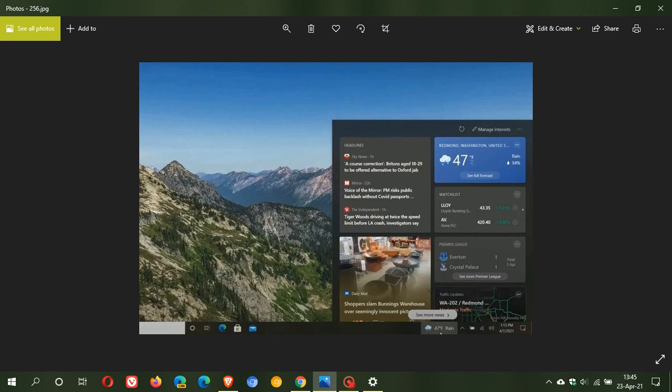If you don't want the widget on your taskbar, you have the option to hide it. Microsoft says it cannot be uninstalled, only hidden, if you feel it's cluttering up your taskbar.